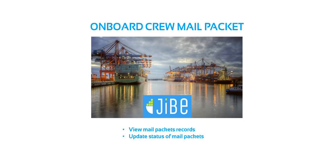In this presentation, you will learn about JIB Onboard Crew Mail Packet. Crew mail packet feature is used when the office sends any of the ship staff's documents or any other mail for the crew members.